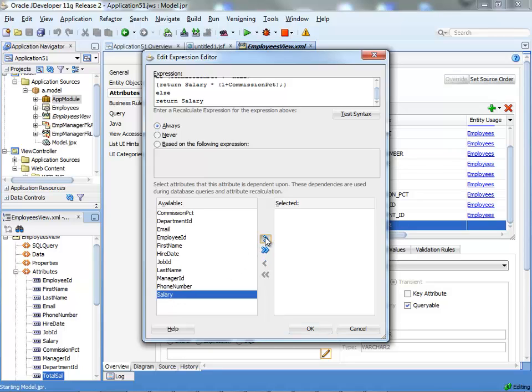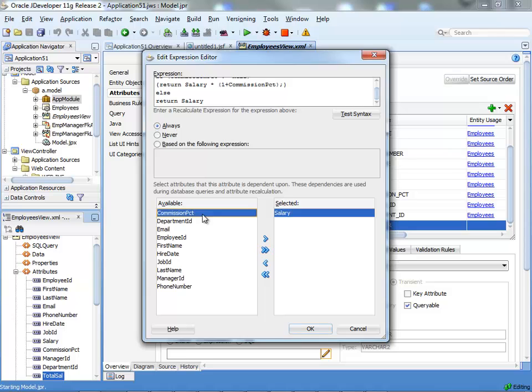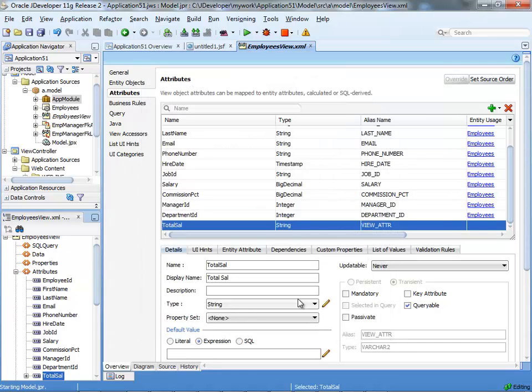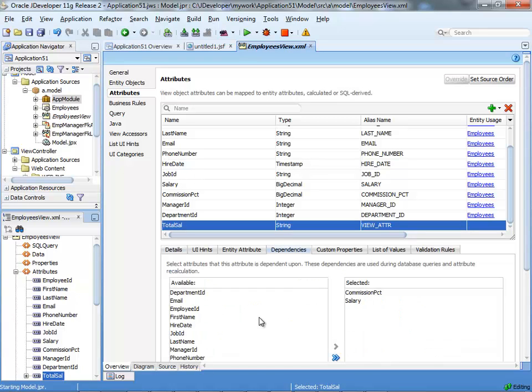Specifically the salary field and also the commission percent field. So, we're going to shuttle both of them to the right. I'll show you that when you do this, you're actually defining things in this tab, the dependency tab.